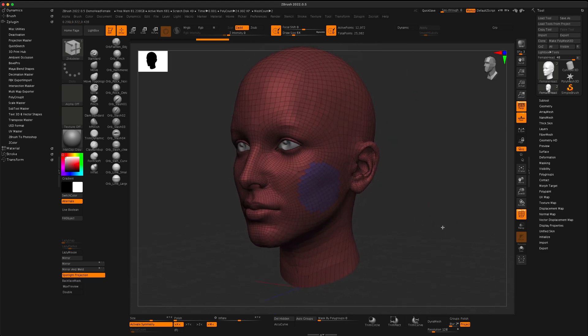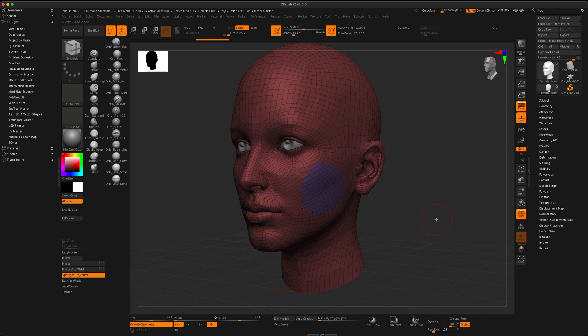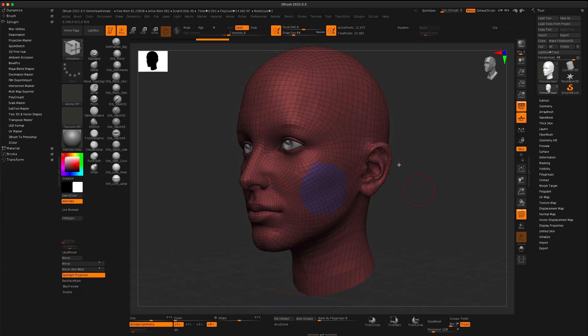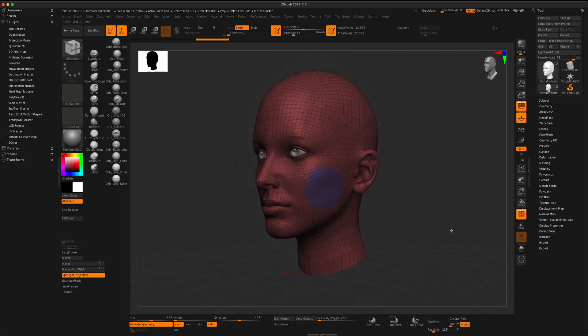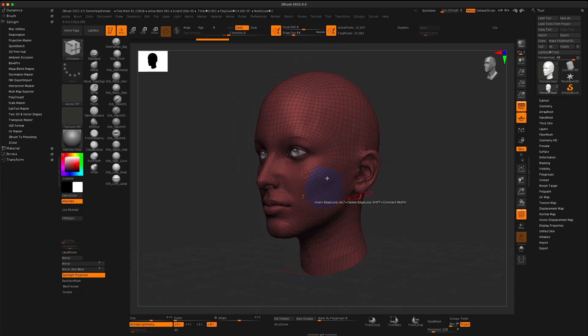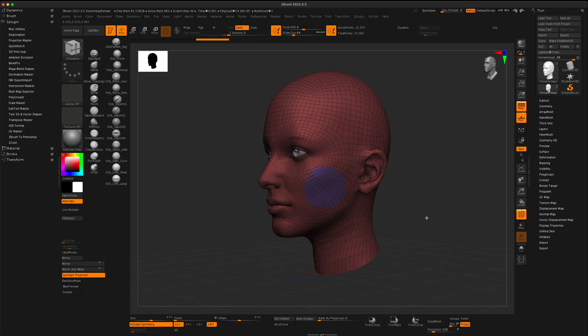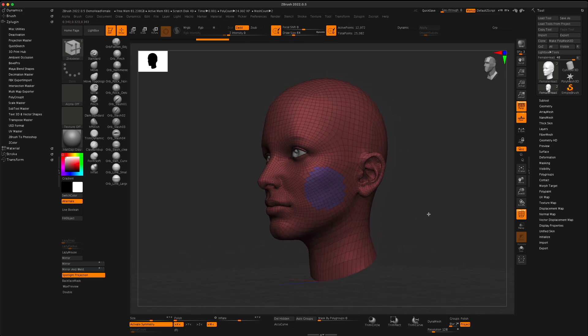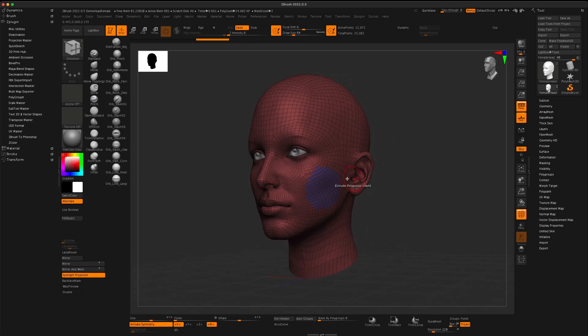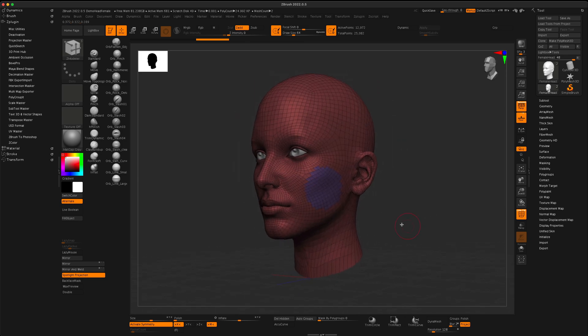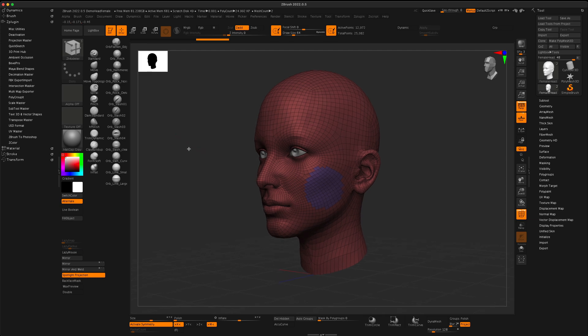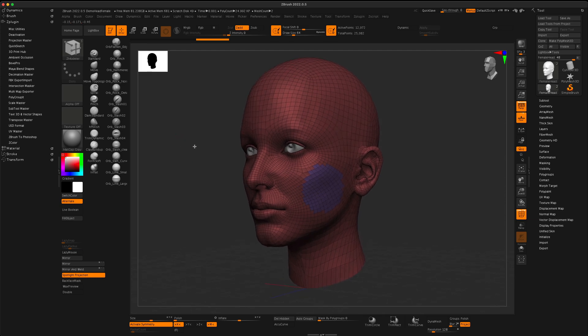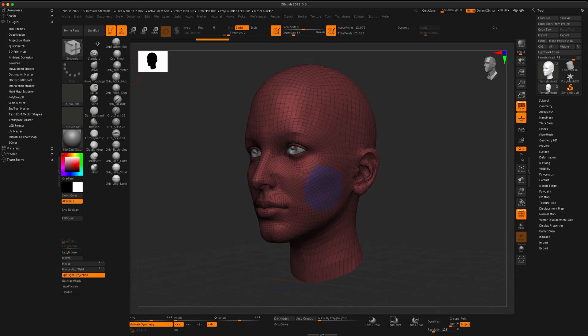unless in the past, what I would do is obviously subdivide this model many times, and then create a selection with more polygons. But, there is something really neat in ZBrush,